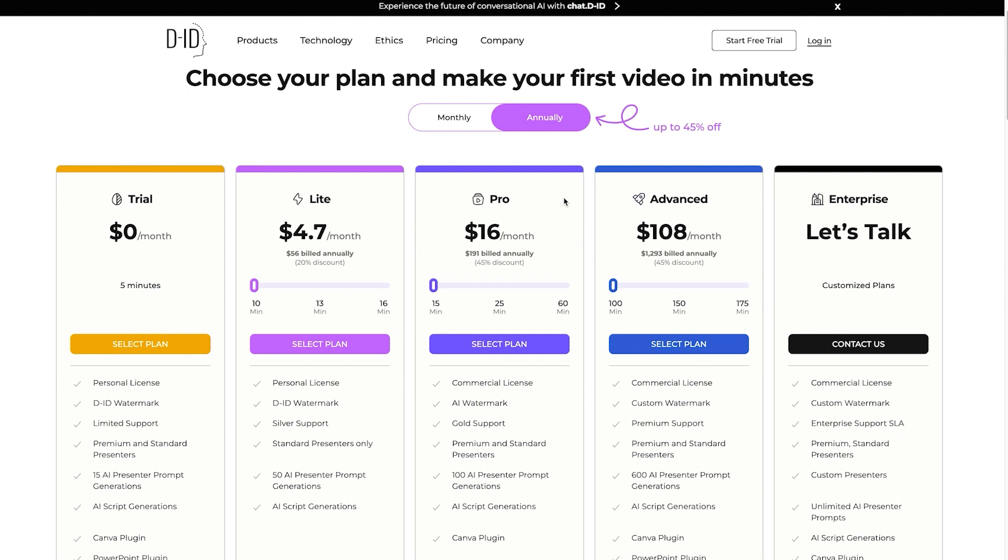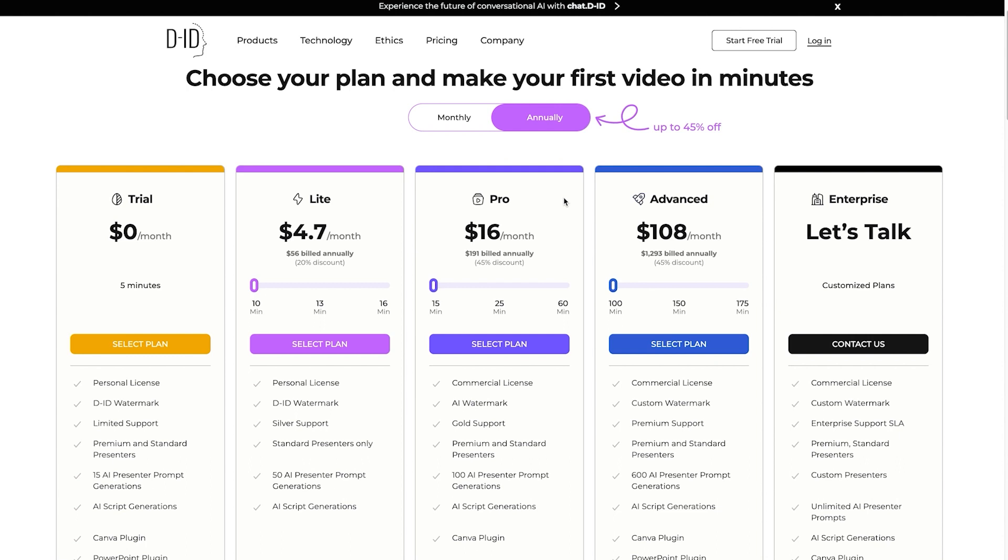And so all these different things unlock. You can pause the video right here or check the link in the description. But you can see that the main difference is the watermark for DID or not, a better customer support, a lot more time, a bigger discount, and starting on the pro plan, you get commercial license. Everything above that, you get commercial license. Make sure to keep that in mind.